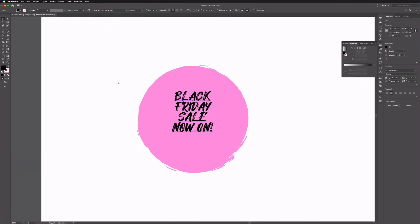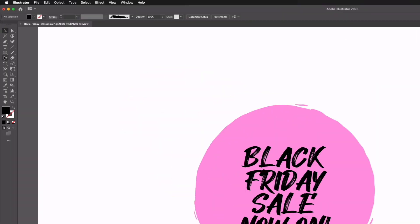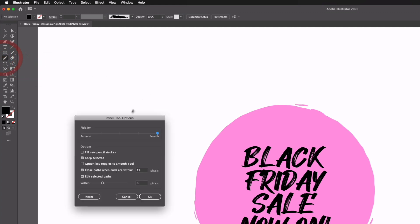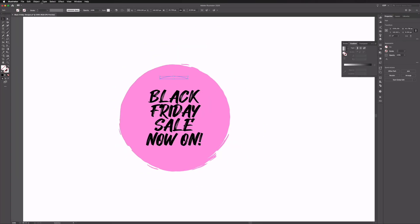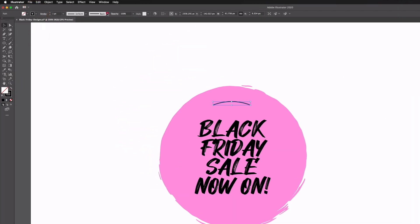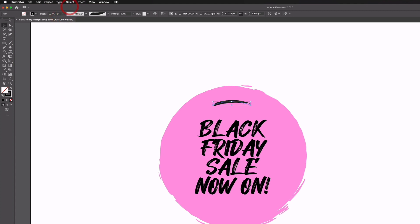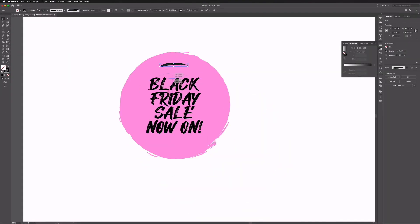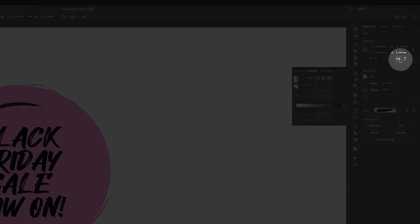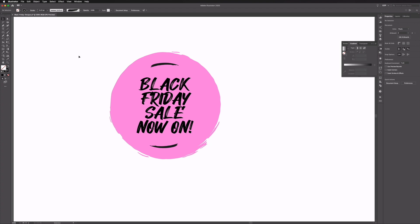I'm going to scale this up and outline it, then grab my Pencil tool. I've got smoothing turned up to the max — you can double click on the pencil icon to do this. I'm just going to draw in some strokes above and below, give this a black stroke, and go into our brush options. We'll select another brush, take our stroke weight down to 0.25, then hold Option or Alt on a PC, click and drag to make a copy, and use my flip options in our properties. That's really it for this design.